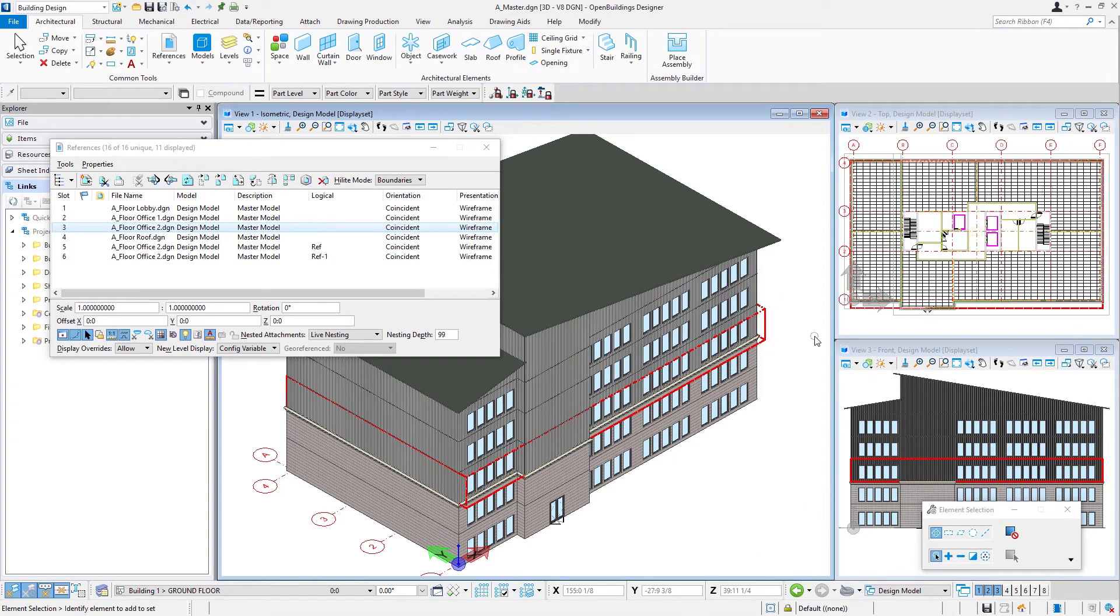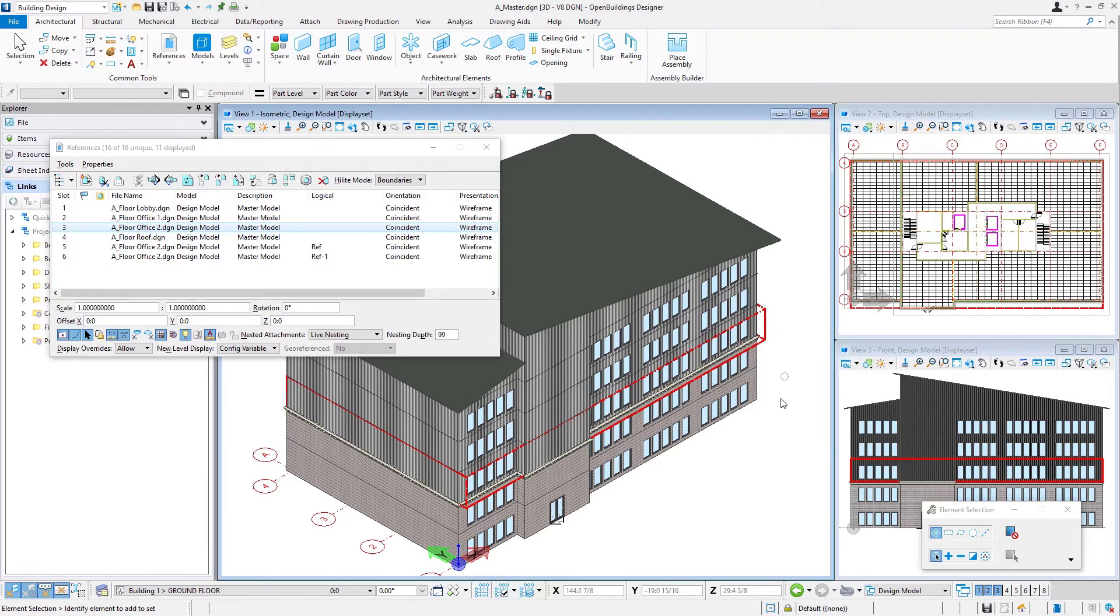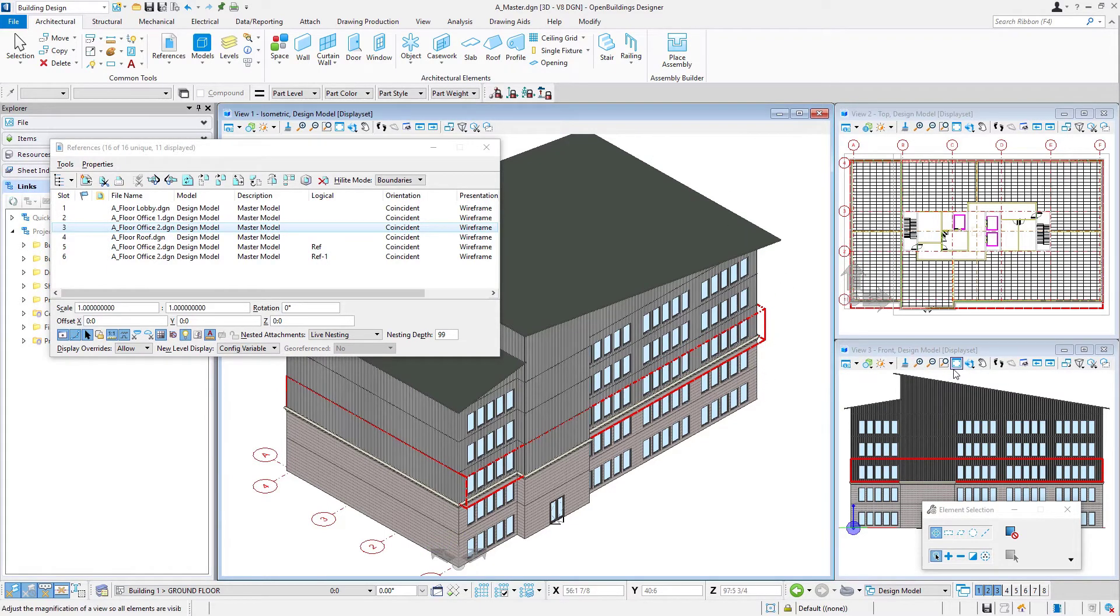And now we have three floors rather than just this one, so we have a total of a five-story building.